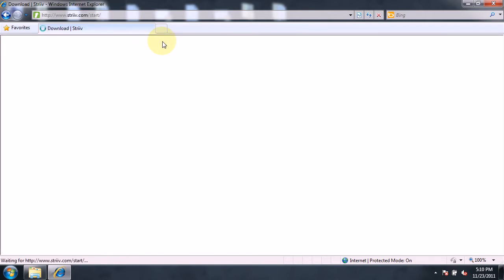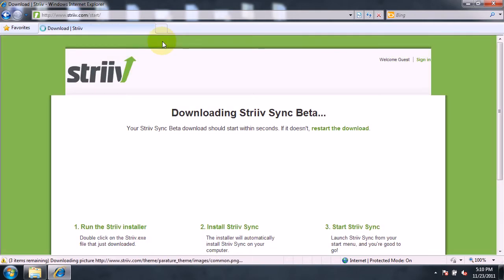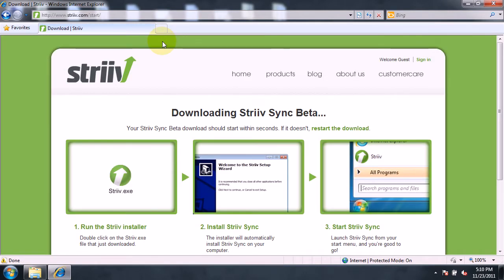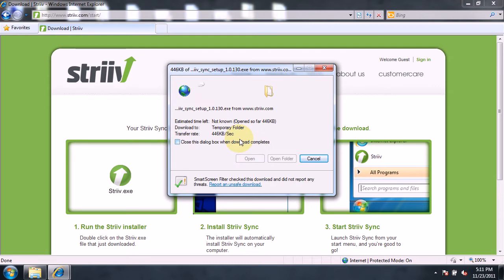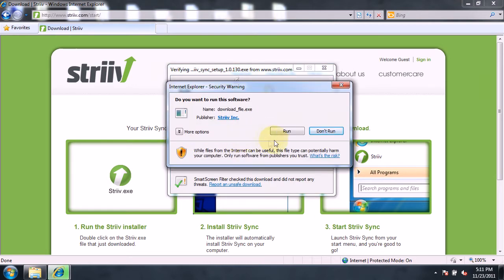The download may take a moment to begin. Windows then asks what you want to do with the downloading file — click Run. Internet Explorer also warns us if we want to run this program. Click Run again.